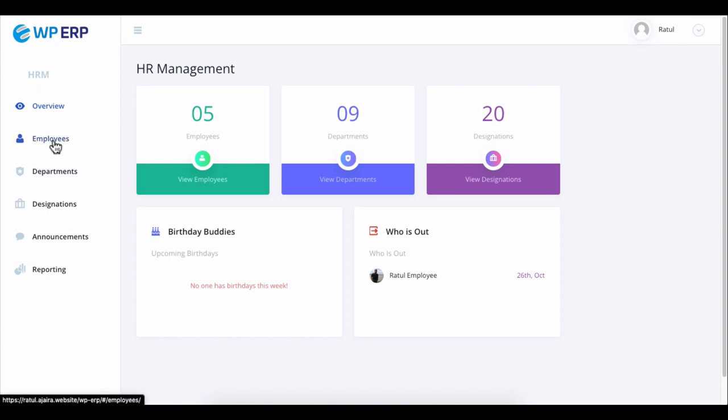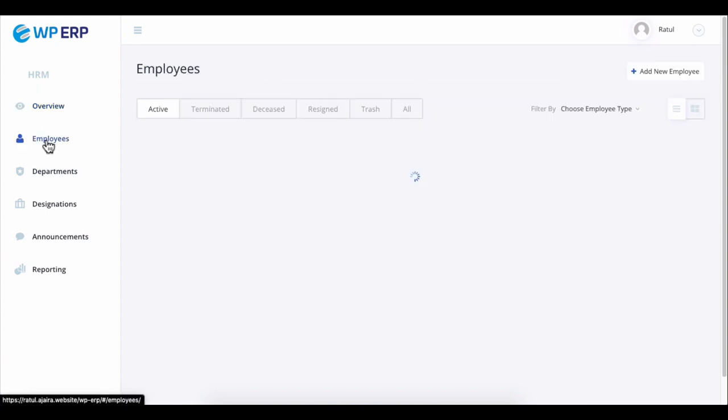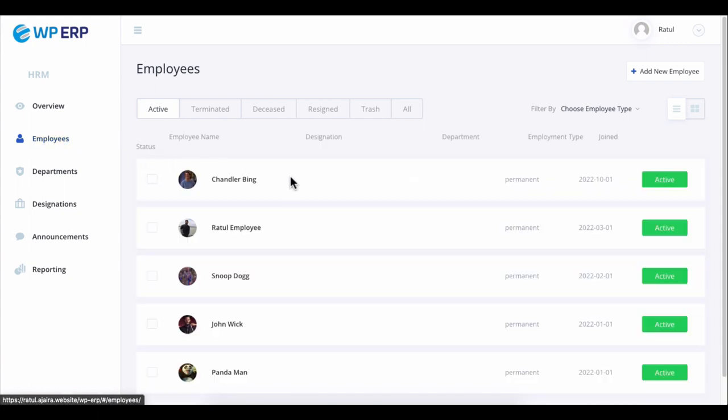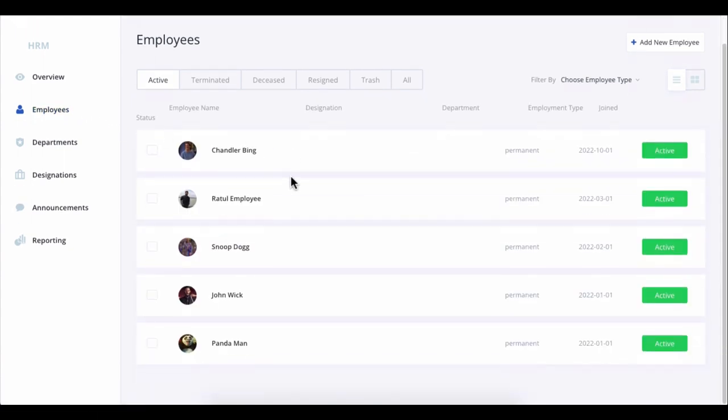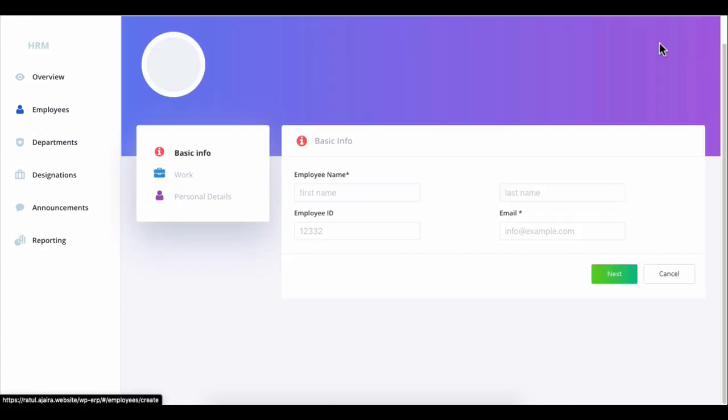Click on the employee and you can see all the employee list here. You can also add an employee from here.